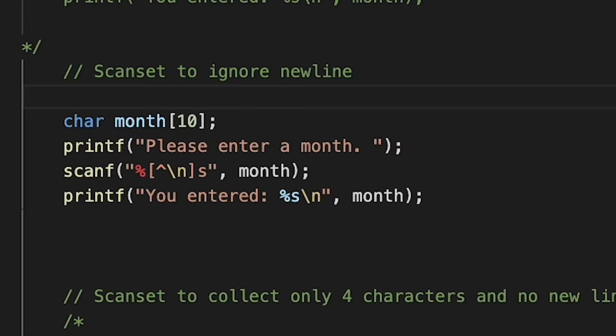This can be seen below — this is an example of a scan set. A scan set allows the programmer to specify what kind of input to retain coming through the input stream. In this case our input stream will be our keyboard.